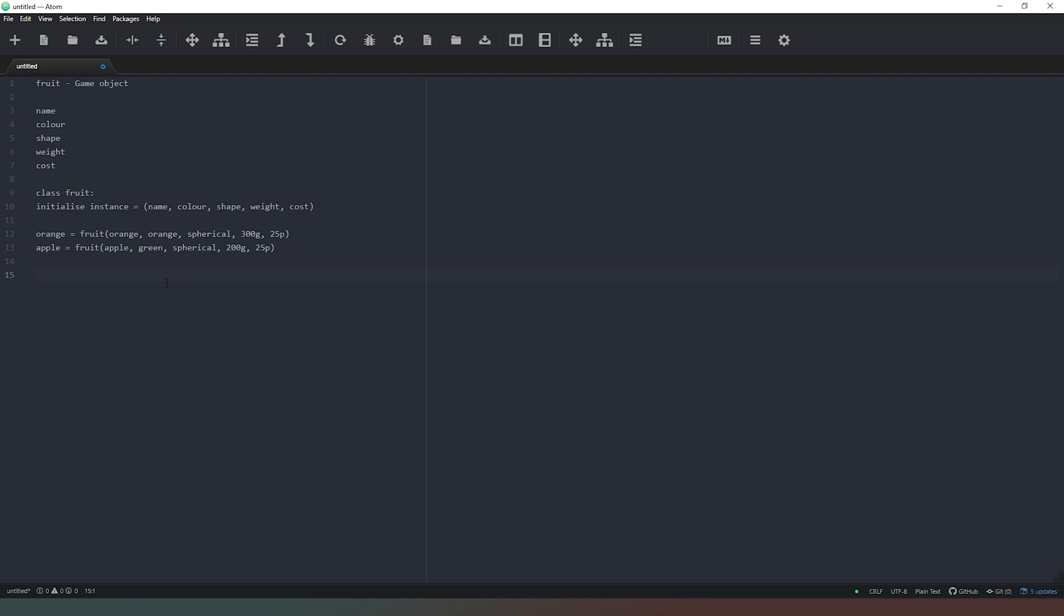So for example, if I wanted to eat my apple, we could say we would have to define, let's just keep this in pseudocode. Let's define eat. And then we have to say we're eating itself. So we're eating of that instance of the class. And then inside this, we would say, for example, orange is eaten. And then it returns nothing because all we're doing is we're saying that we've eaten the apple.